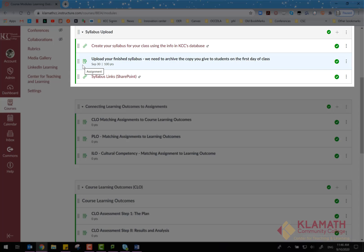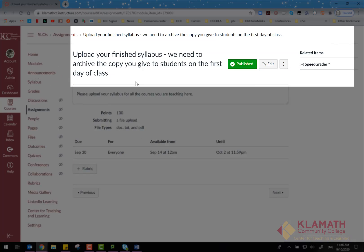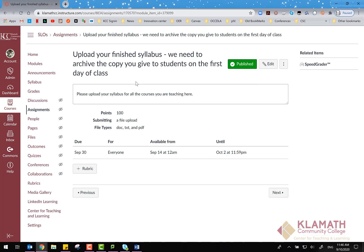Upload your finished syllabus. This page allows you to upload your syllabus as an assignment, which will create an archived file of your syllabus.